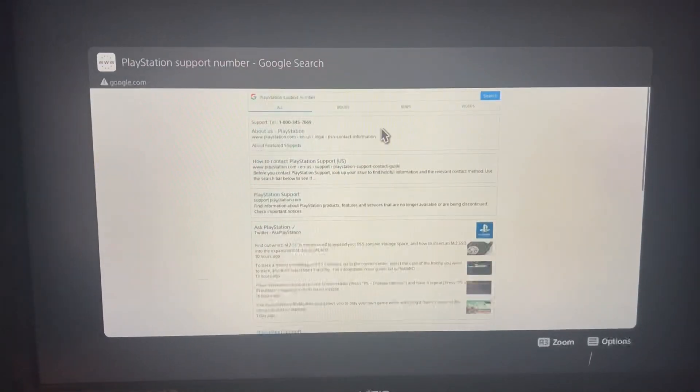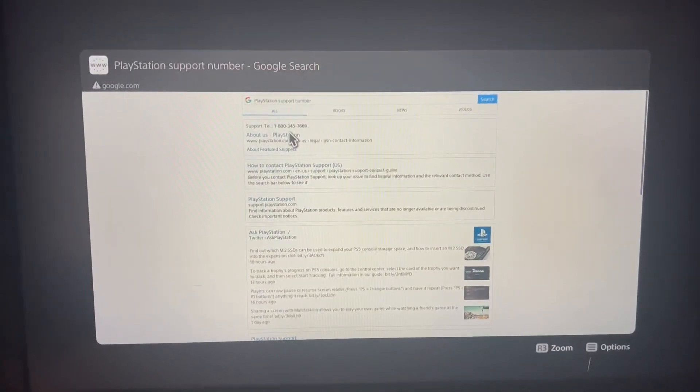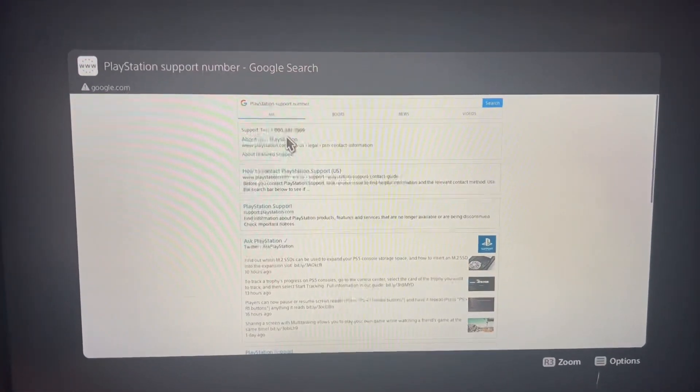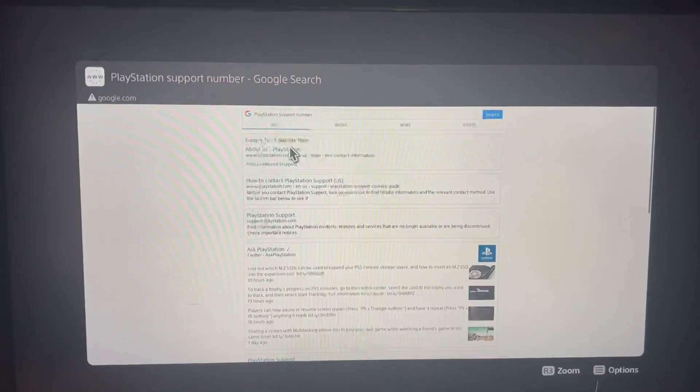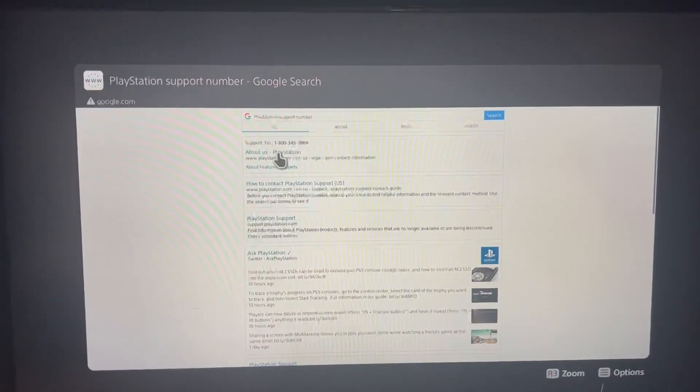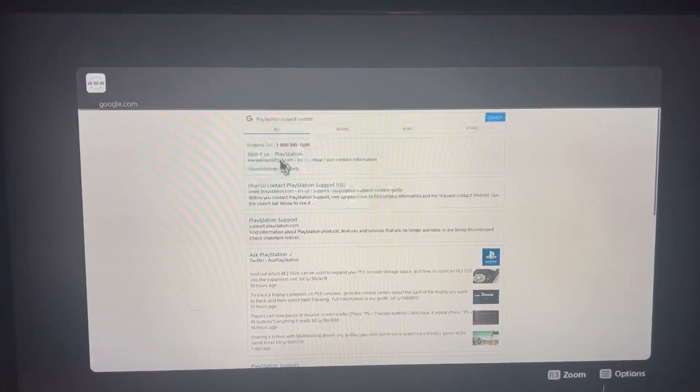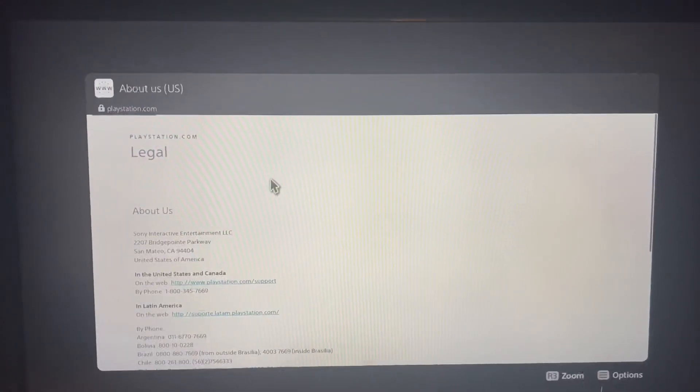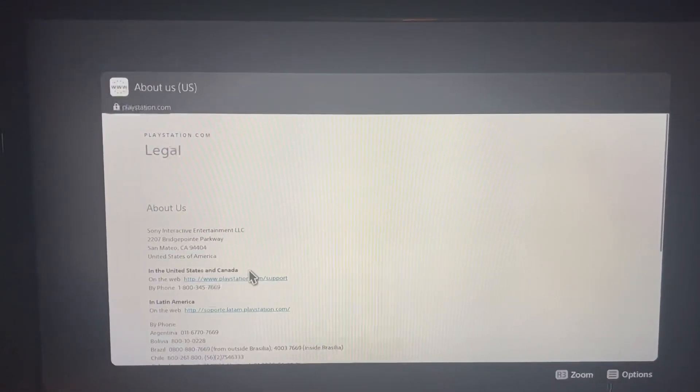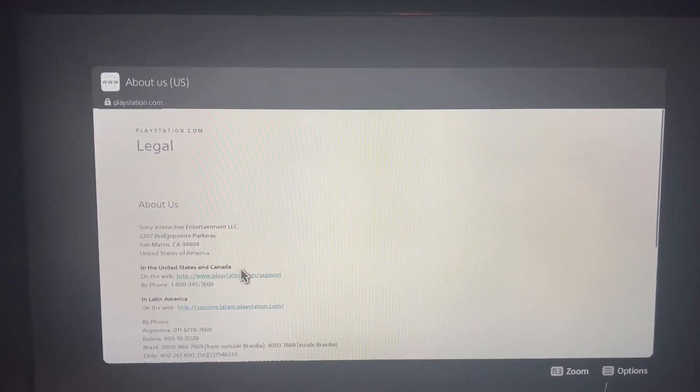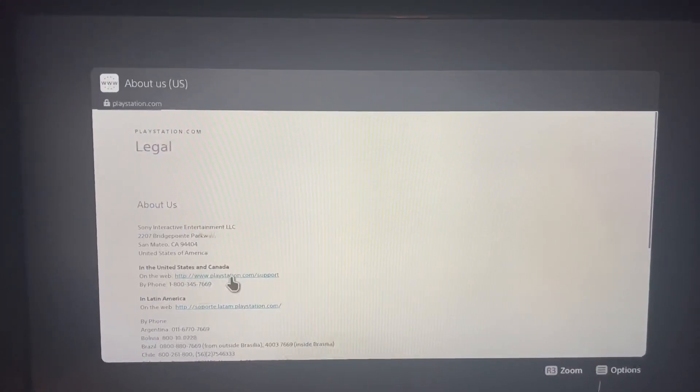This is the phone number that you use to call them: 1-800-345-7669. You click on the link. Once you do call them, they will ask you for the ID number that we're about to acquire.